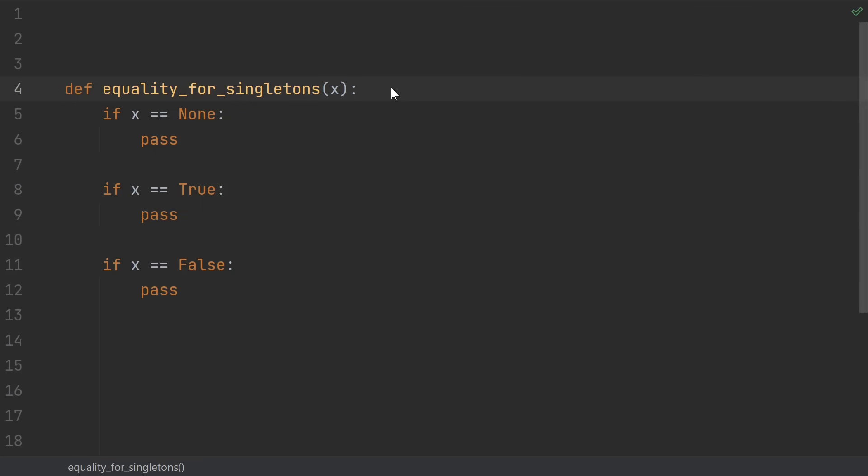Number 10, using equals equals to check for none, true, and false. Instead of equality, you should check for identity using the is comparison. This is what equals equals was going to do anyway, so just cut out the middleman and use is directly.